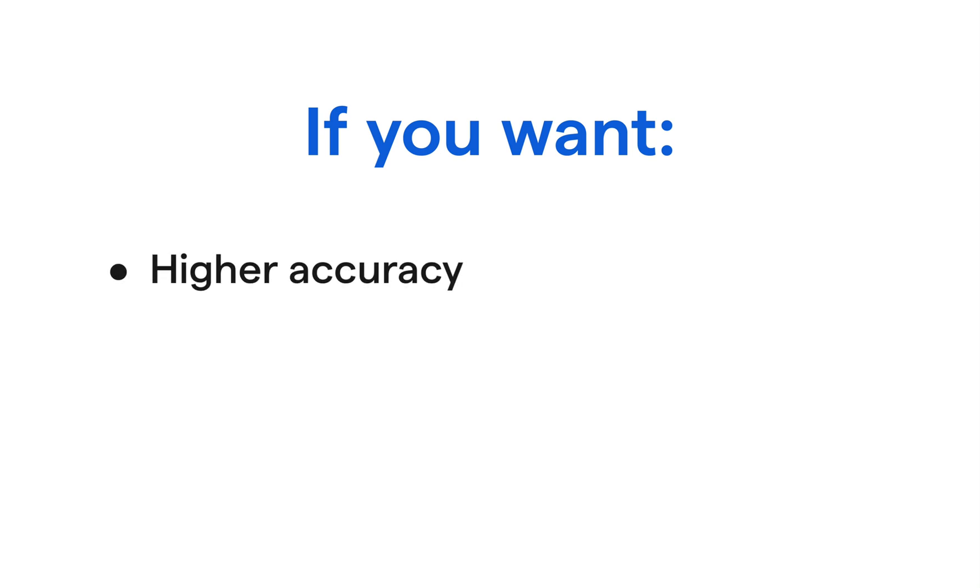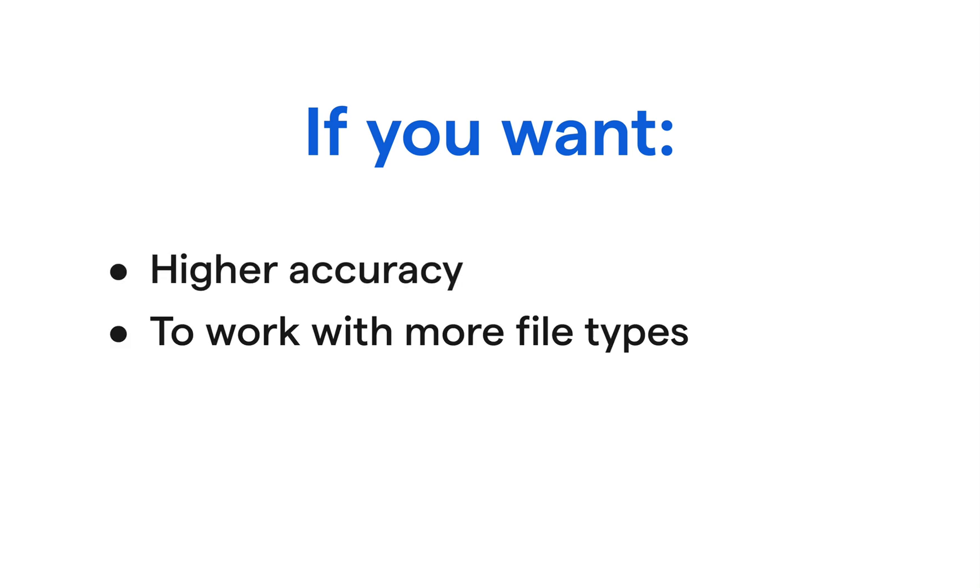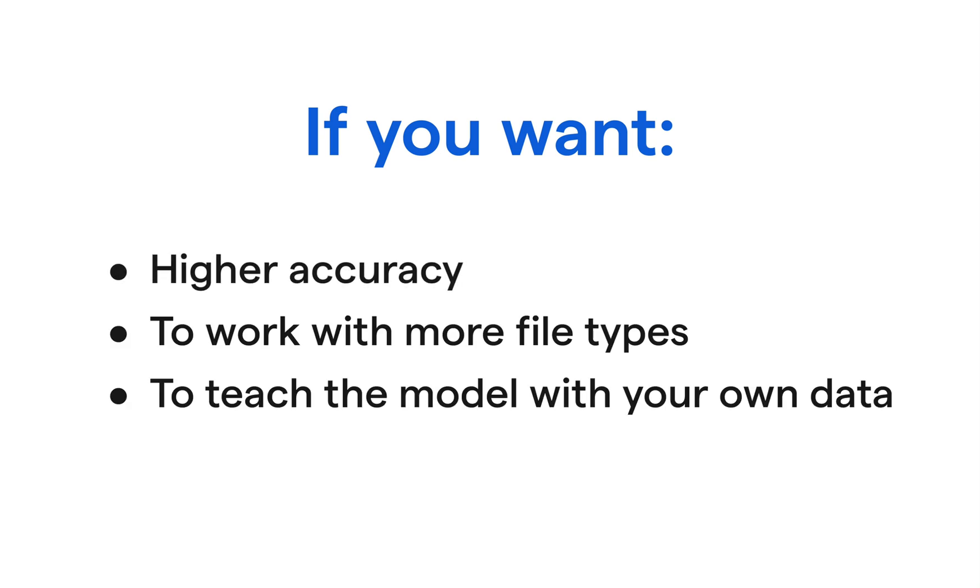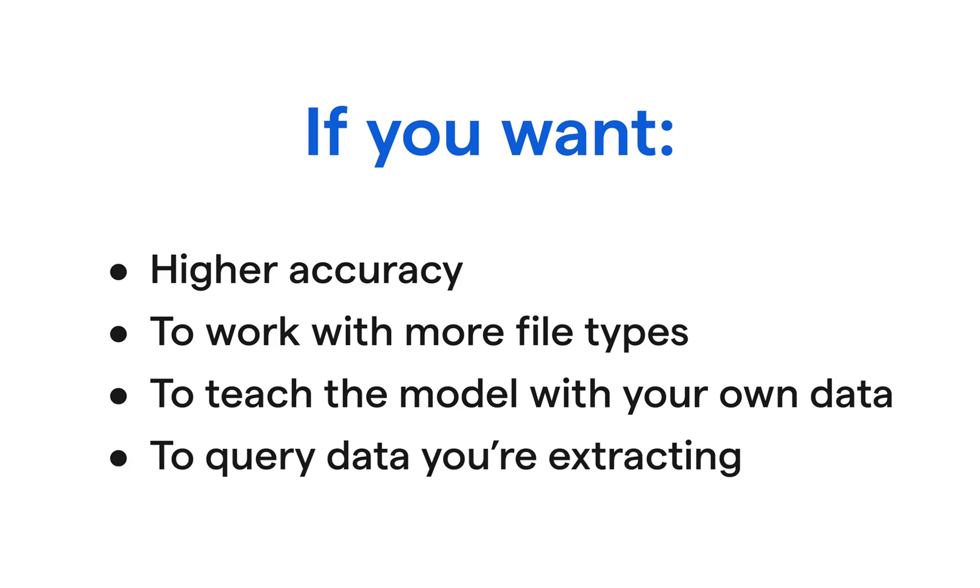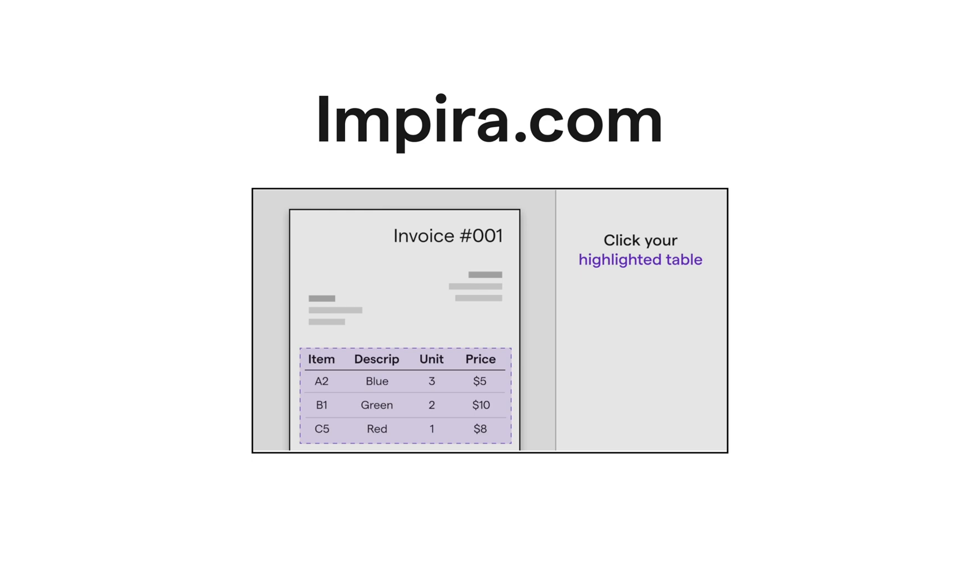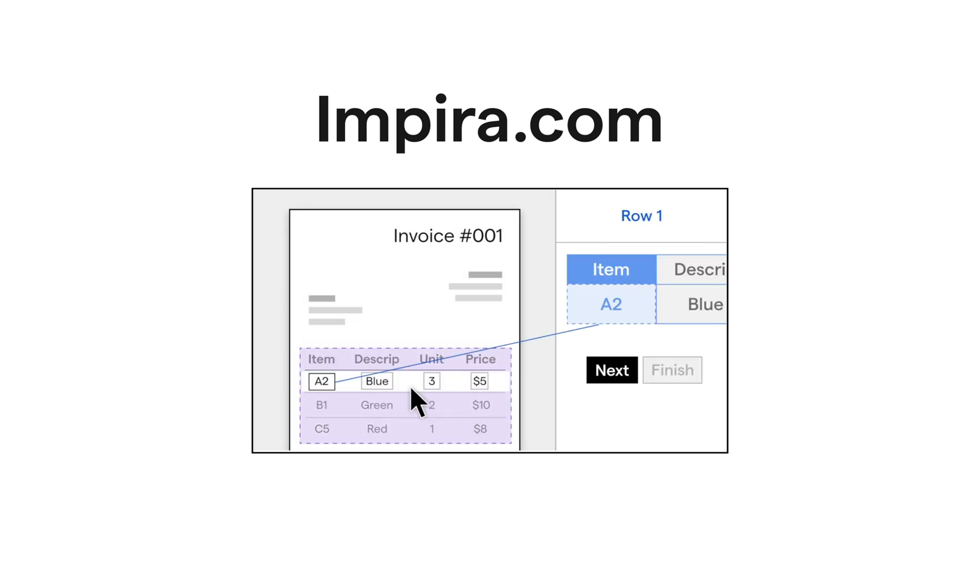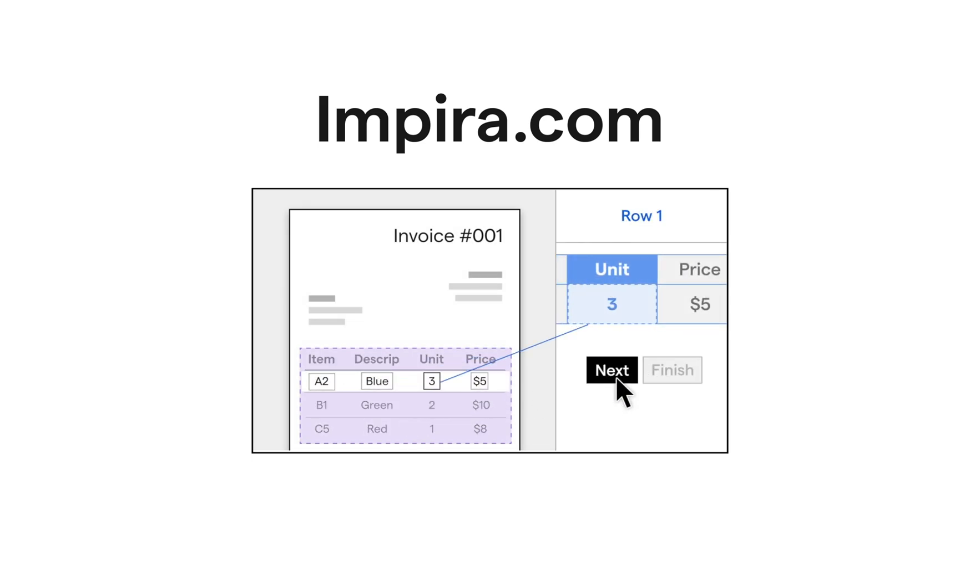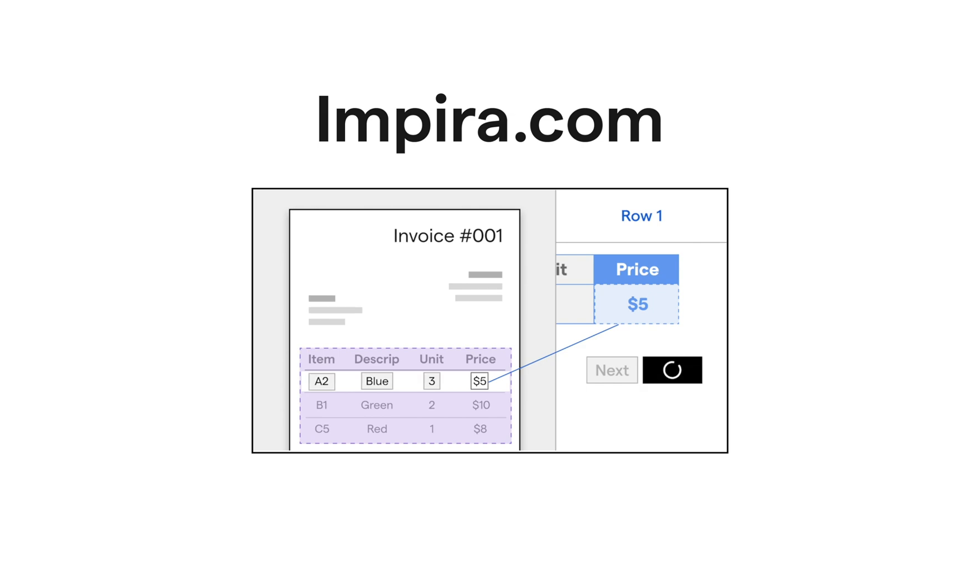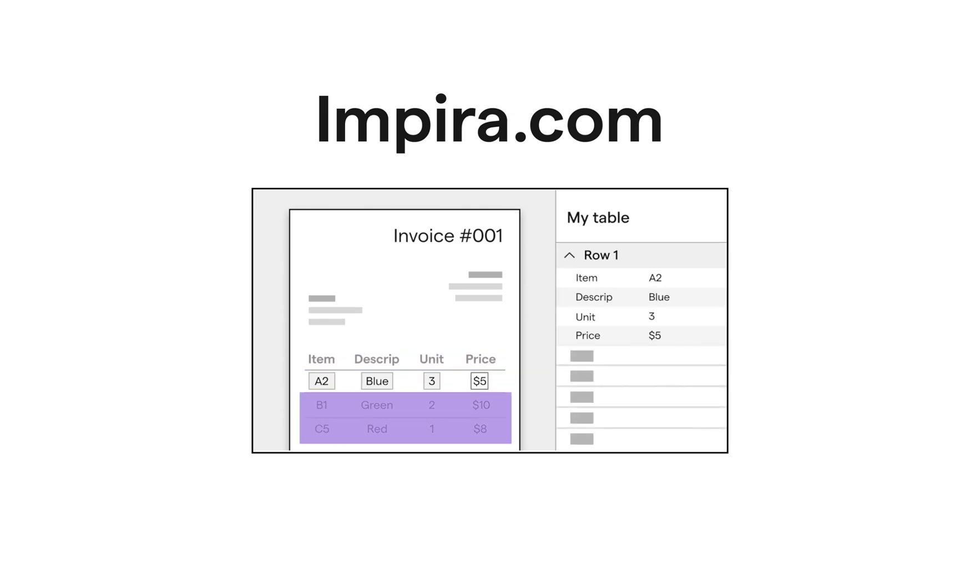If you want to achieve higher accuracy, work with more file types, teach the model with your own data, or query the data you're extracting, check out Empira.com, which comes with a question and answer model that is trained on additional proprietary datasets and can achieve 95% or even better accuracy out of the box for most use cases.